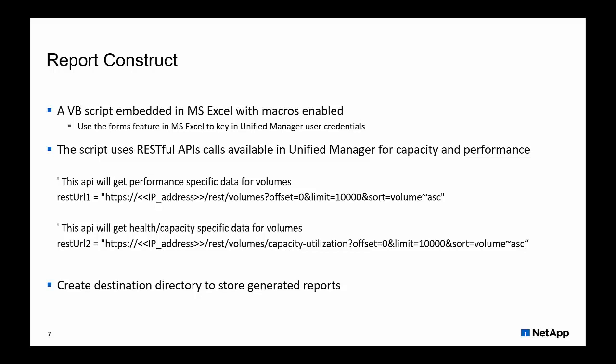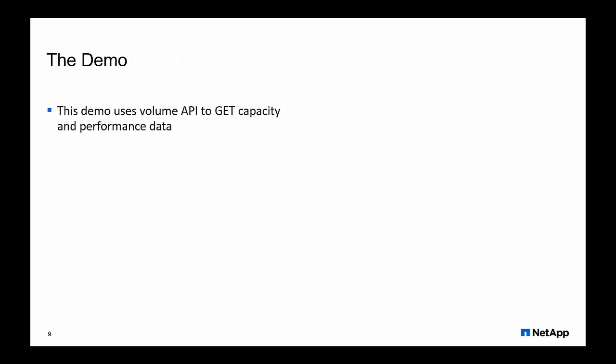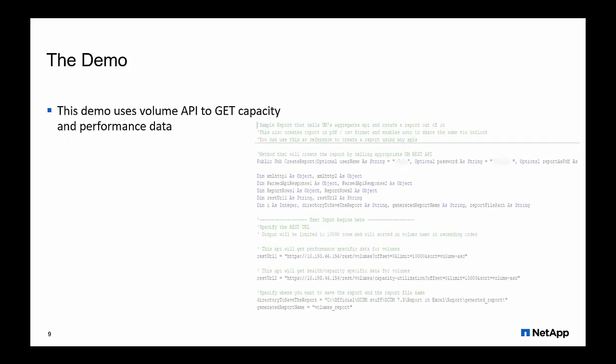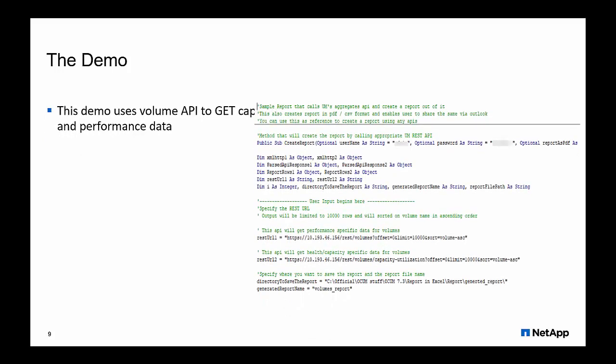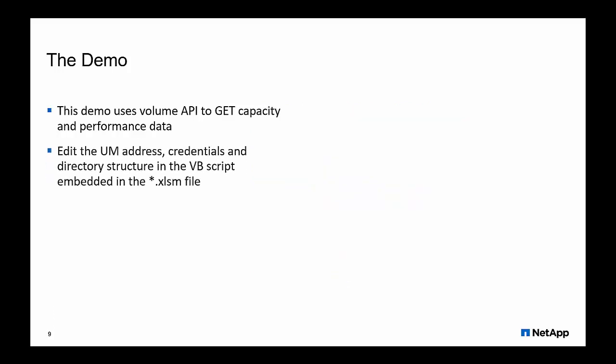The script requires a destination directory to store the report. Open the Developer tab in MS Excel and key in Unified Manager's IP address and directory structure in the code. Now we are ready to run the script manually or via scheduler.